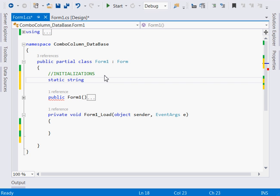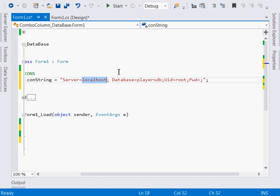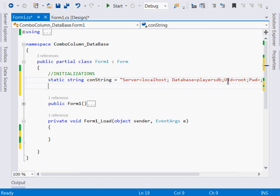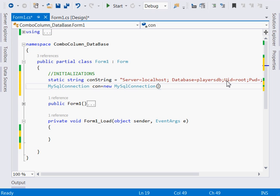Now this is our connection string. Say constring — first, server equals localhost since I'm running one server. My database is known as players_db; create your database. My user ID is root — root is normally the default in WAMP server. The password is also the default. Then we create a MySqlConnection object: MySqlConnection, I'll call it con, equal to new MySqlConnection, and inside we pass our constring.